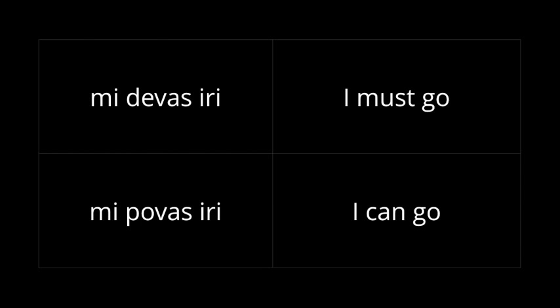Now, devas and povas can be put into the conditional form or the subjunctive form, like any other verb, and that softens them a bit. Mi devus iri. Now, I should go. Maybe I won't, but I should. Mi devus. I could go, but I don't have to. Mi povus iri.